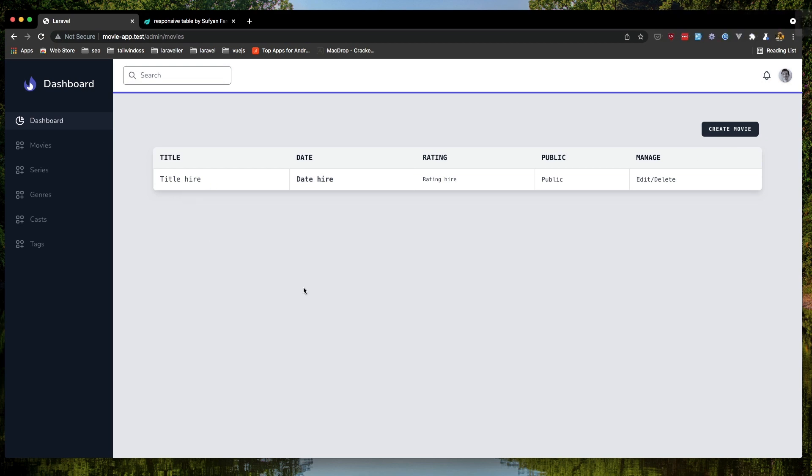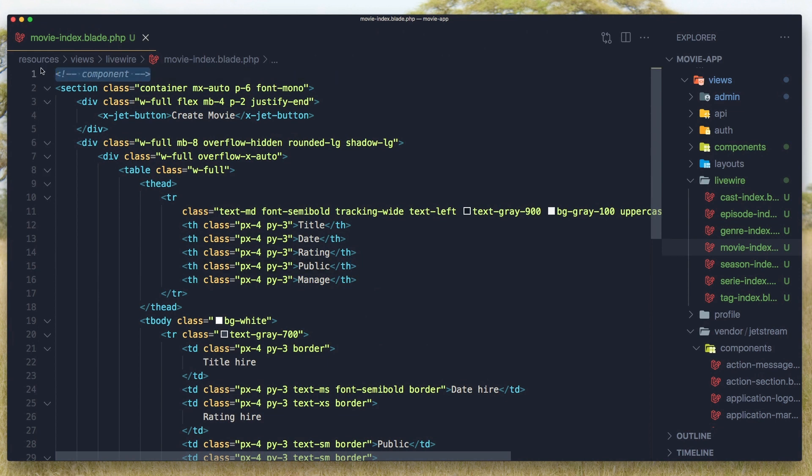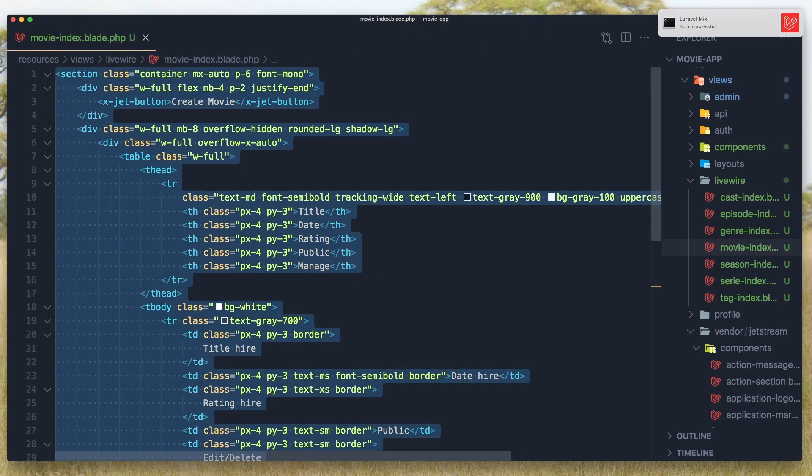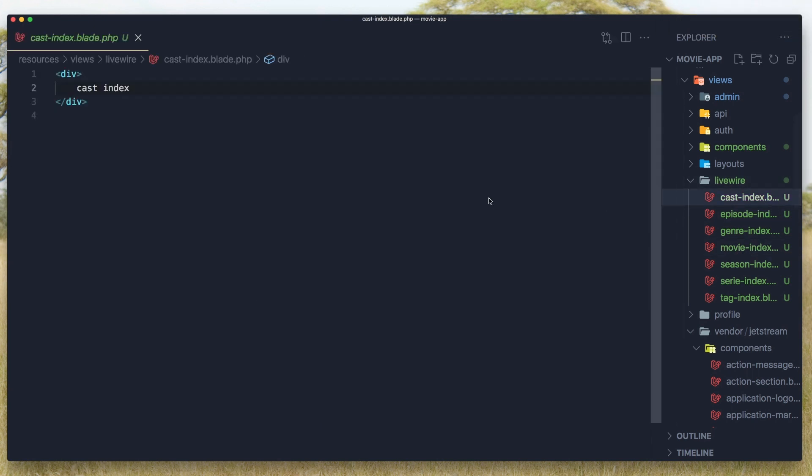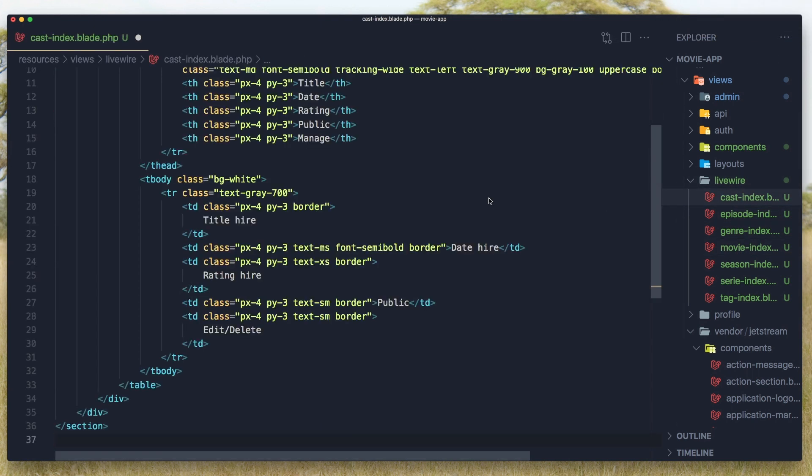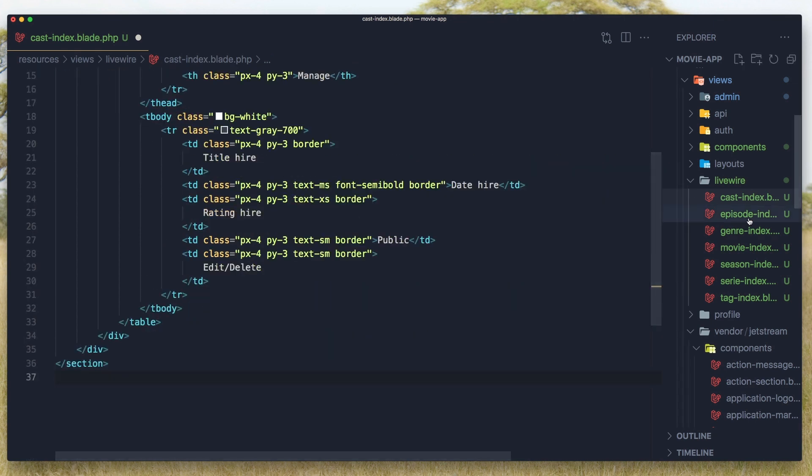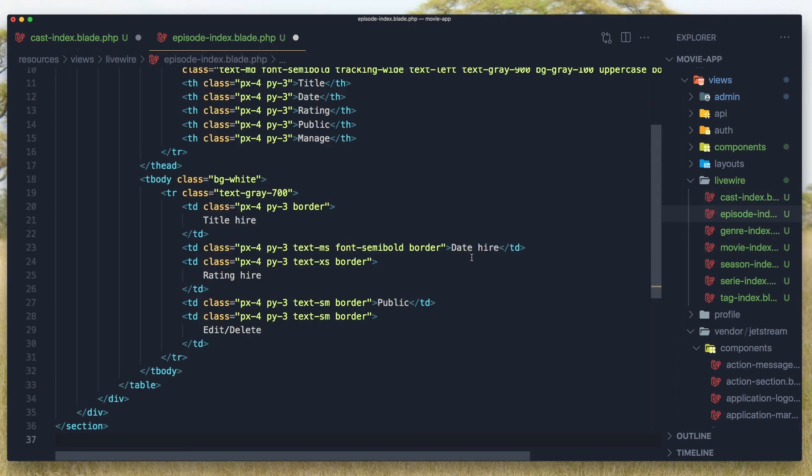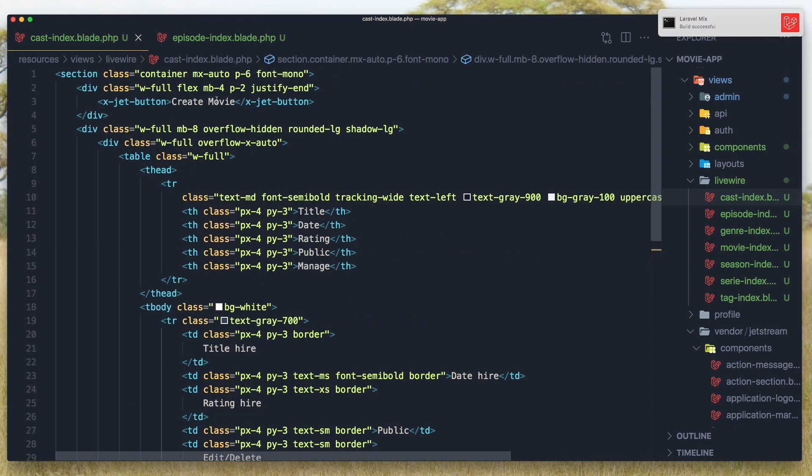I'm going to do the same thing for the others, so just remove this component here. And save, select all and copy. Close this one and go to the cast, the same thing. Go to the episodes, the same thing. Just save here. We need to change this to create cast, also here create episode.